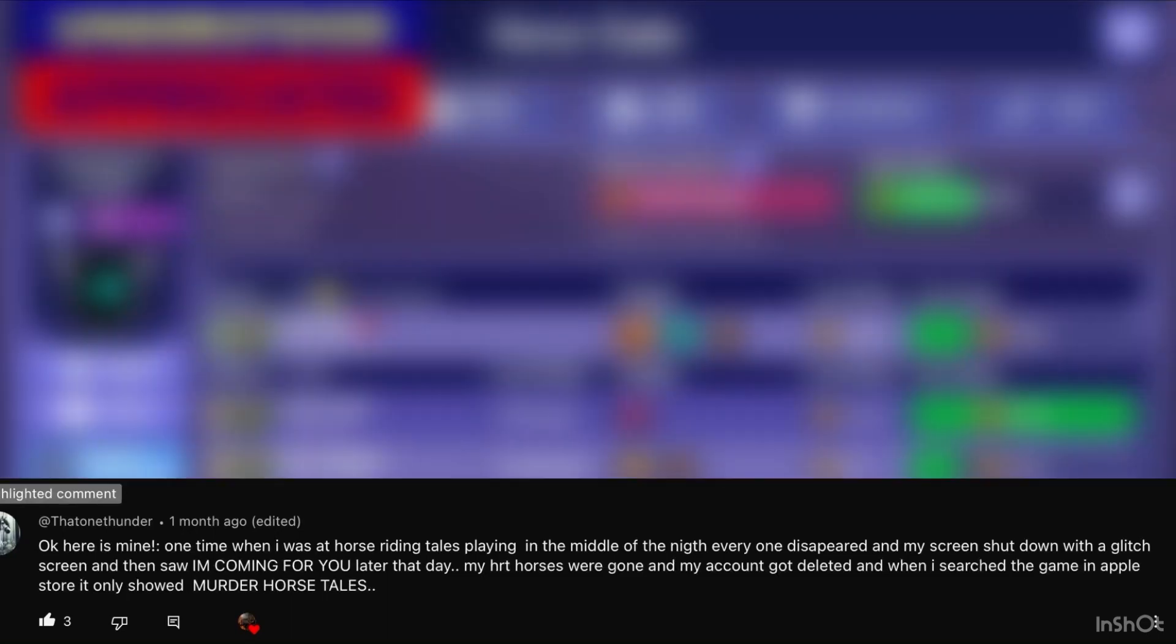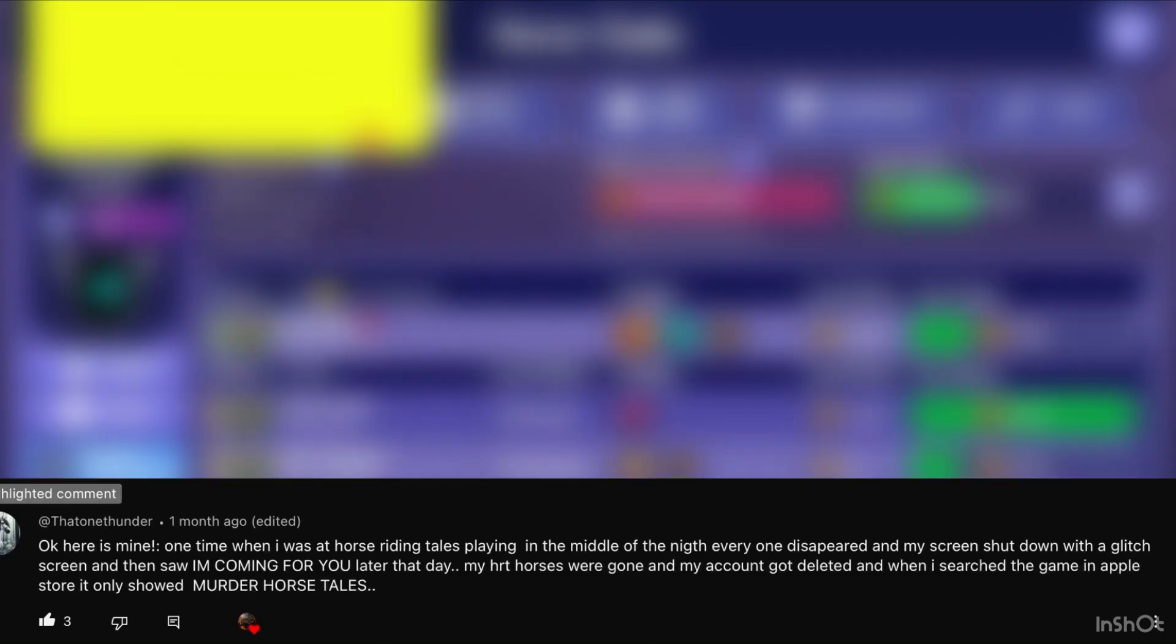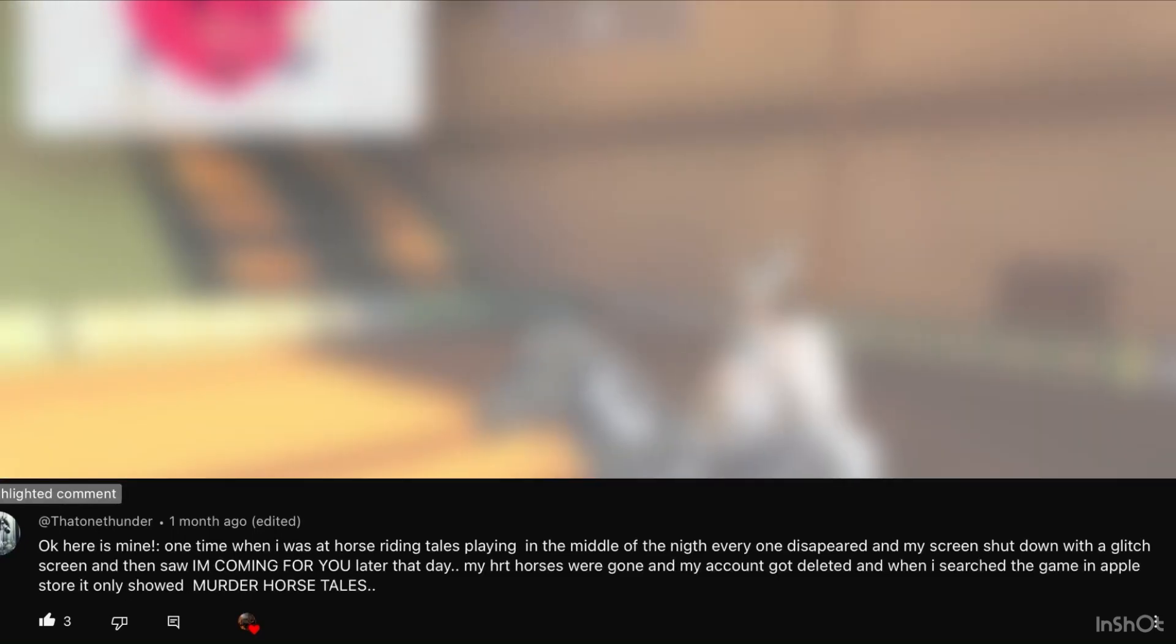I had a few spooky stories submitted, but I lost them. I couldn't find them in the comments. Here's the first one: One time when I was at Horse Riding Tales playing in the middle of the night, everyone disappeared and my screen shut down with a glitch screen. Then I saw 'I'm coming for you.' Later that day my HRT horses were gone and my account got deleted. When I searched the game in the app store, it only showed Murder Horse Tales.